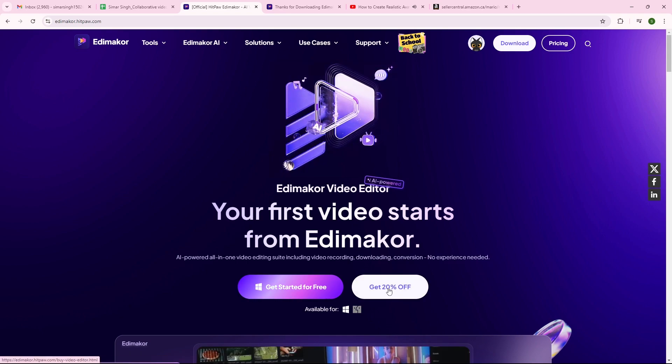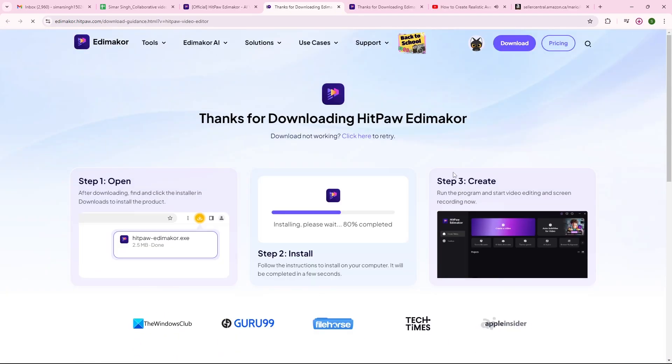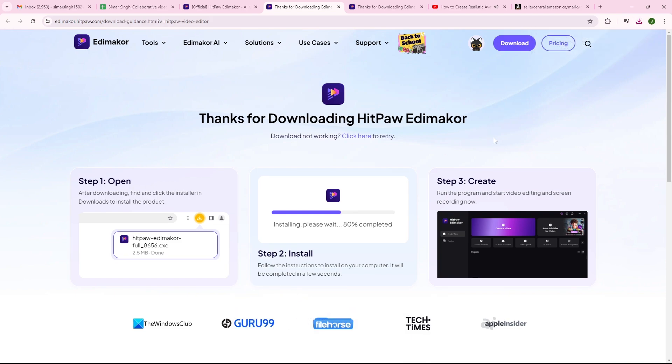As you can see, you can also get 20% off your purchase. Now the HitPaw EditMaker software will be downloaded onto your system.